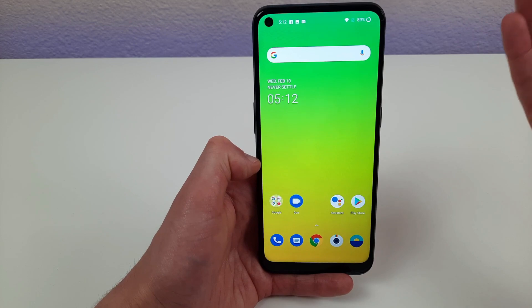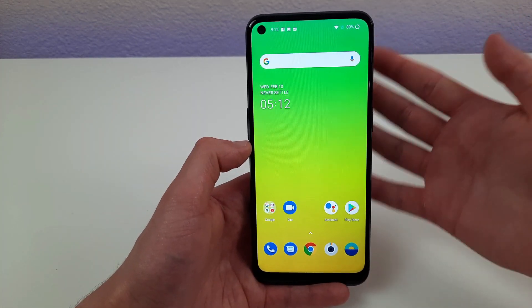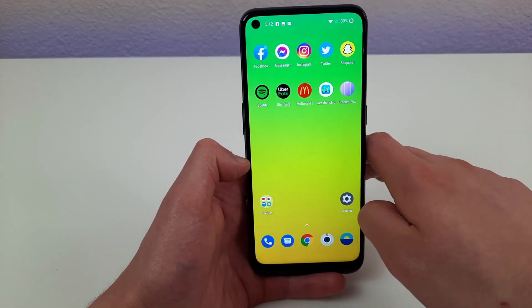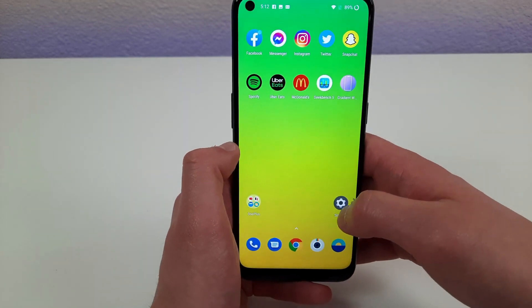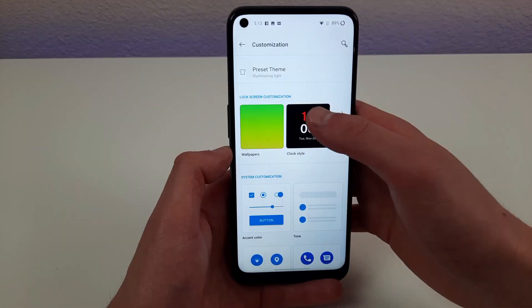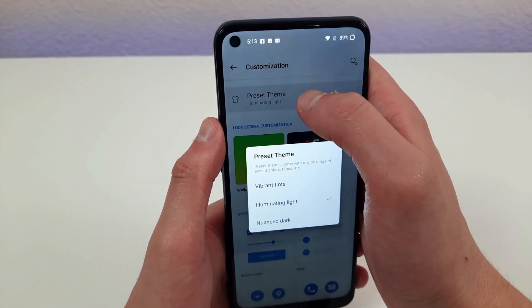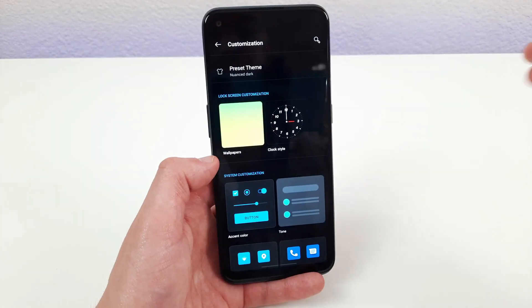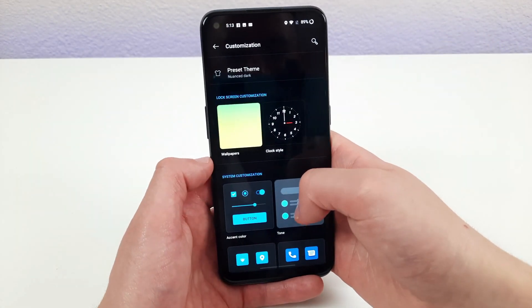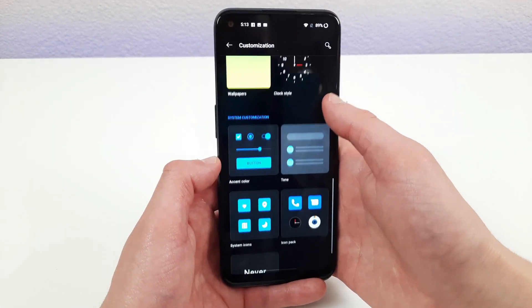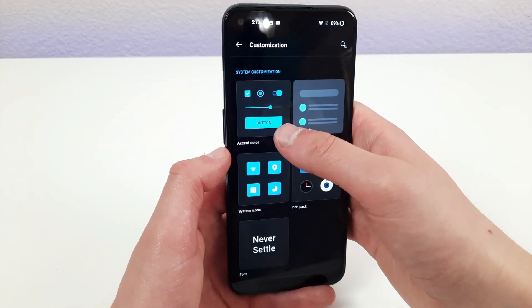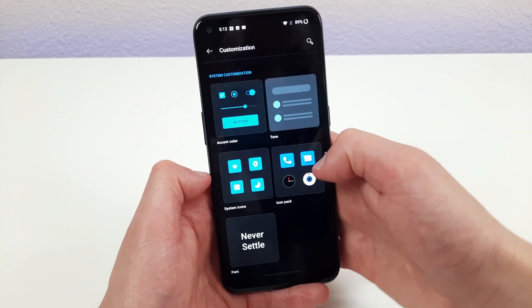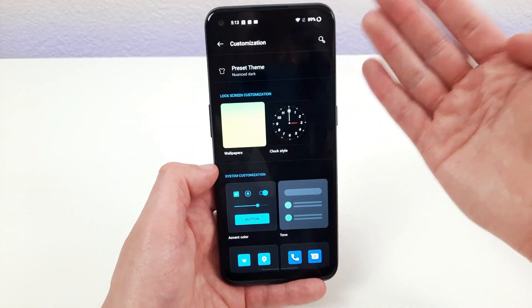Dark mode is becoming increasingly popular, and I'm going to show you how to get dark mode and other themes on this phone. Go to Settings, then Customization, hit Preset Theme, and select Nuance Dark, then hit Apply — and now you're in dark mode. This isn't the only thing you can do in this menu. You can change the accent color, which is basically the color of the buttons, adjust the tone, and even change the icons themselves. You can really make the phone your own.